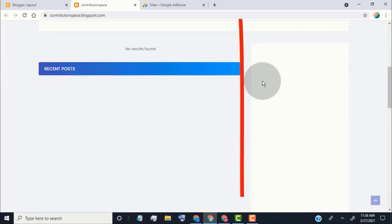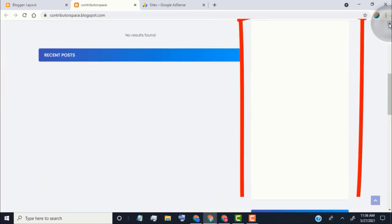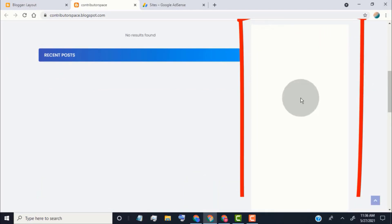Now you can see our ads block. Right now it shows blank — once our blog is approved it will show ads.